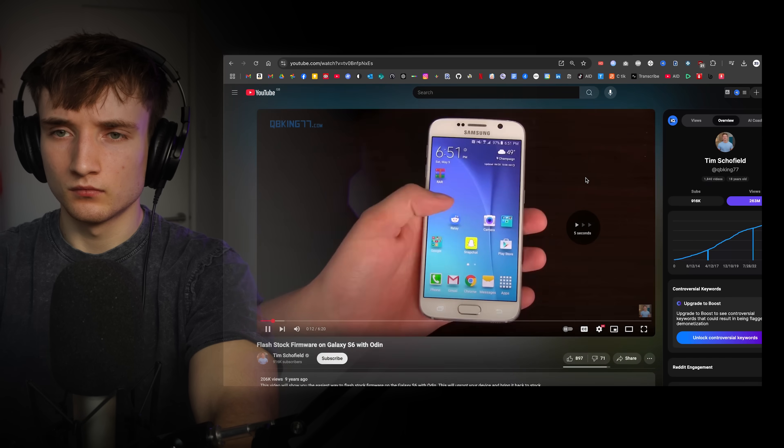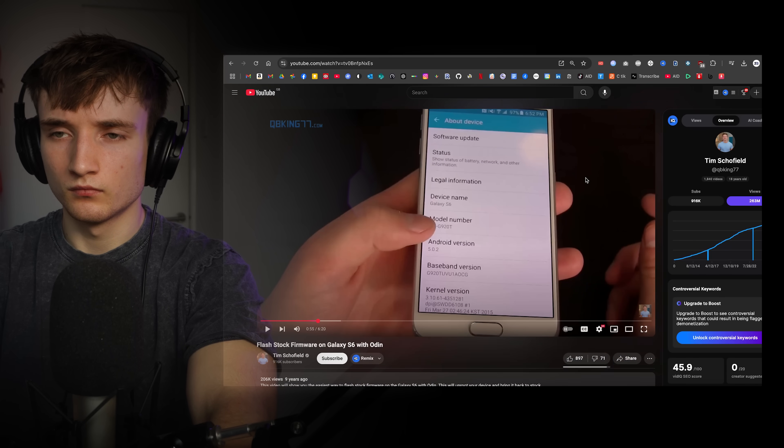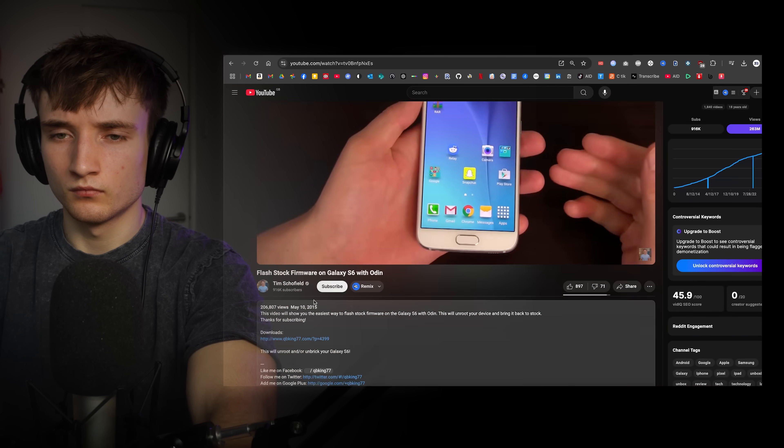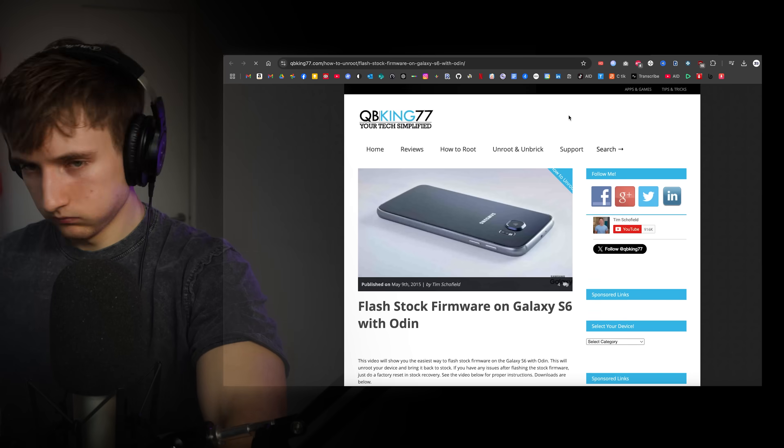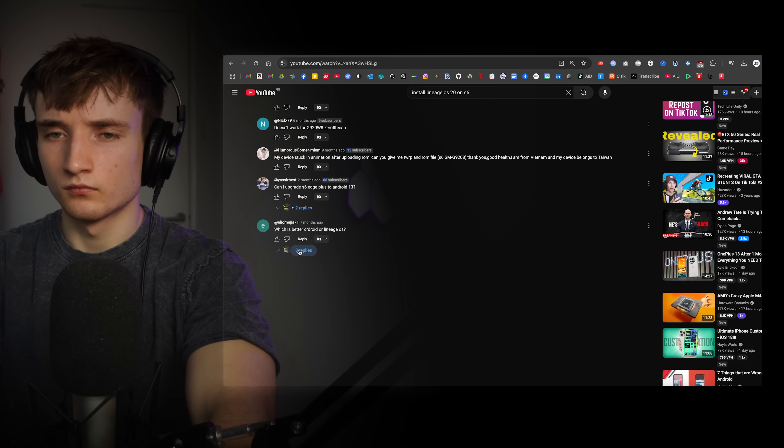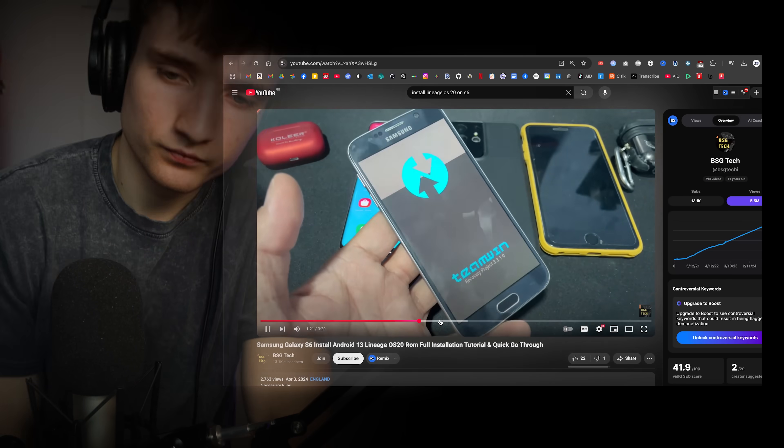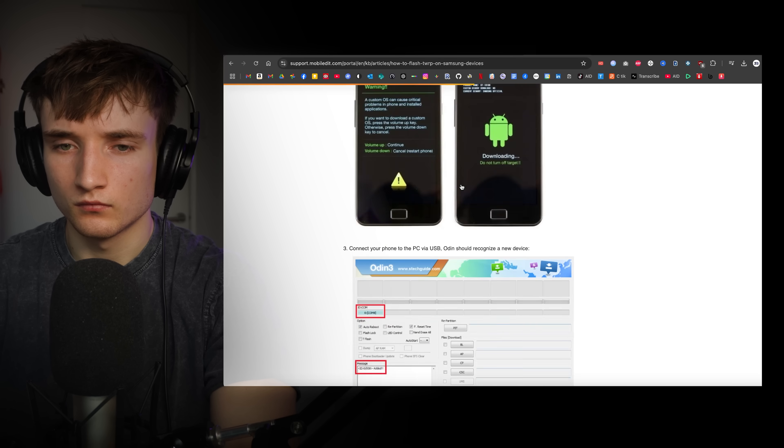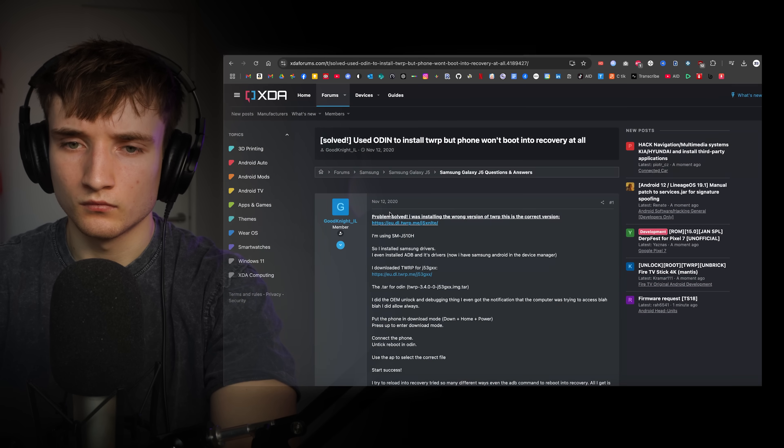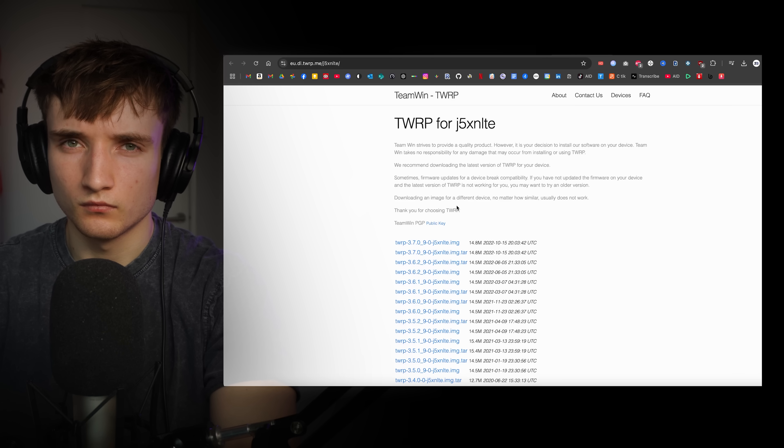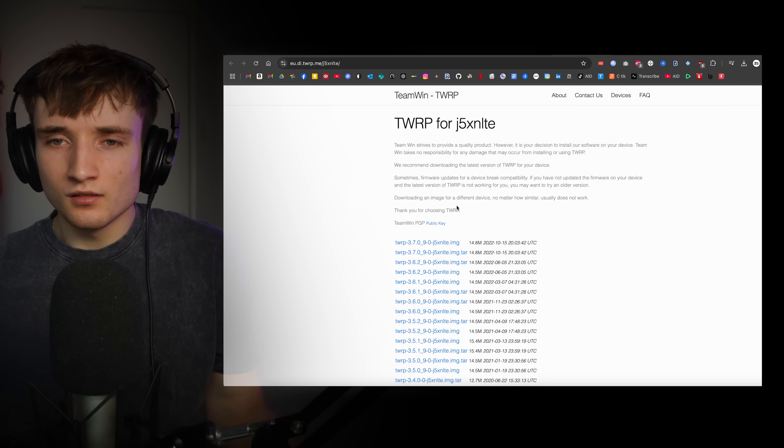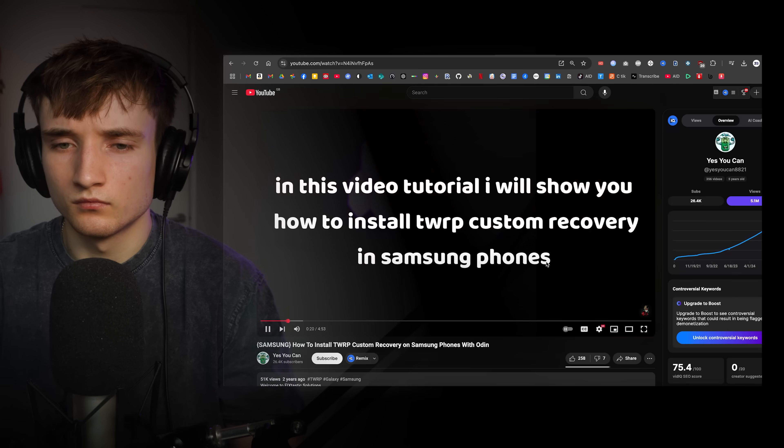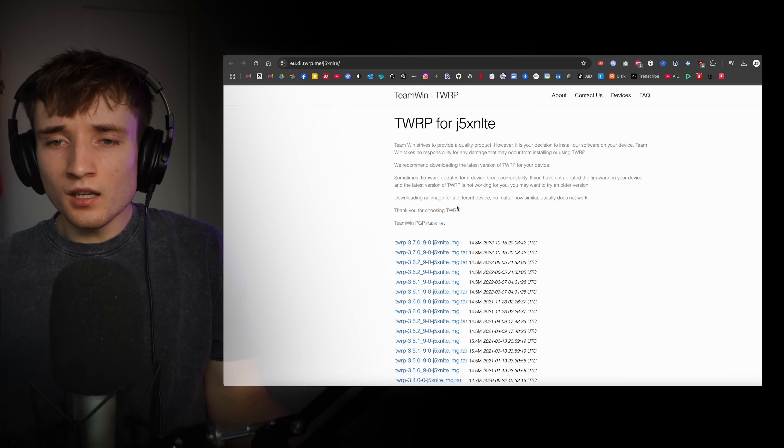I didn't realize how complicated this would be because I had no clue what Odin was and I don't know what the heck any of these guys were talking about. I was actually thinking of giving up because I was so fed up of it. I figured out that TWRP was some kind of custom recovery image for Android, whatever that meant. But then it got even more complicated. What the hell is this?